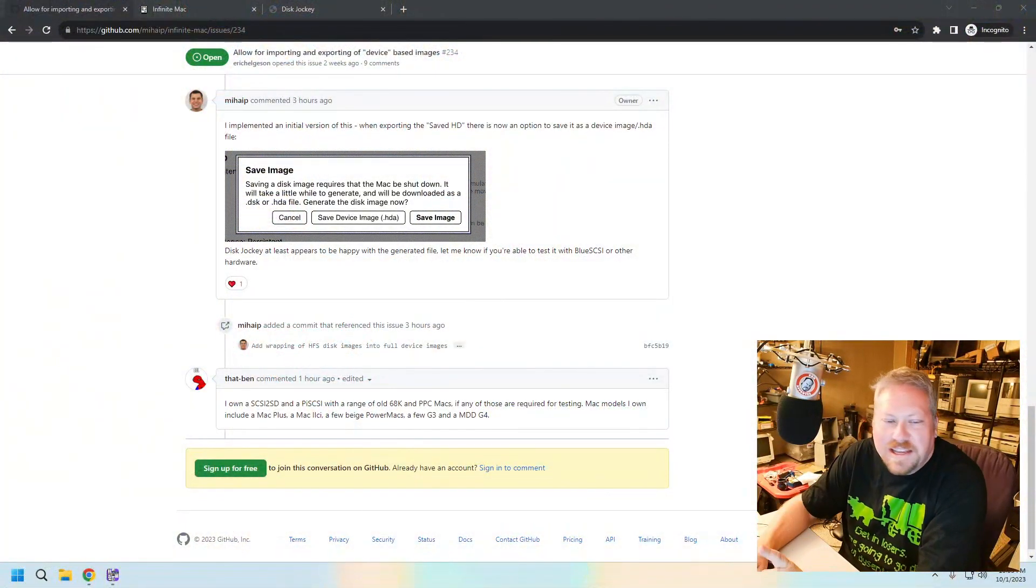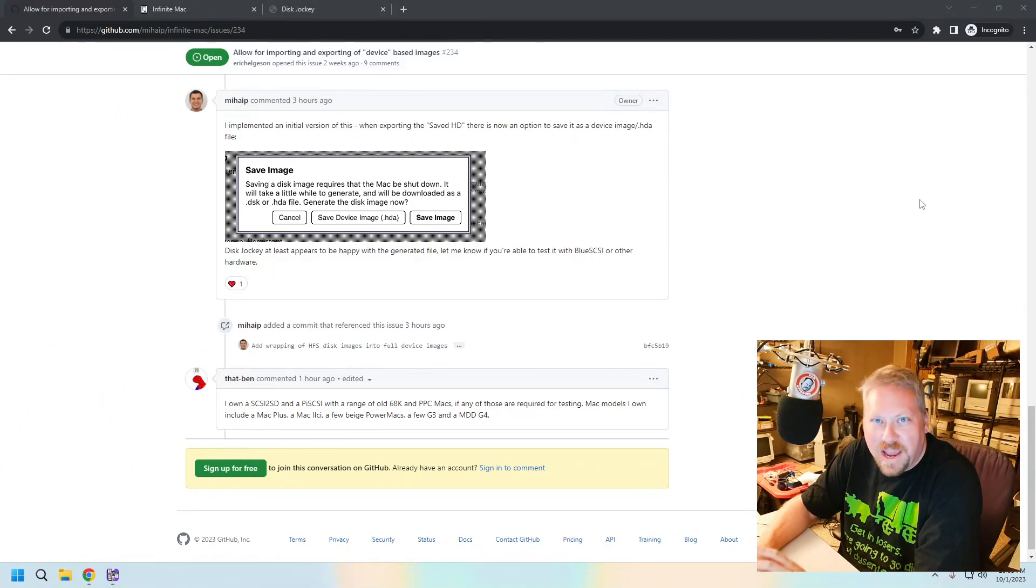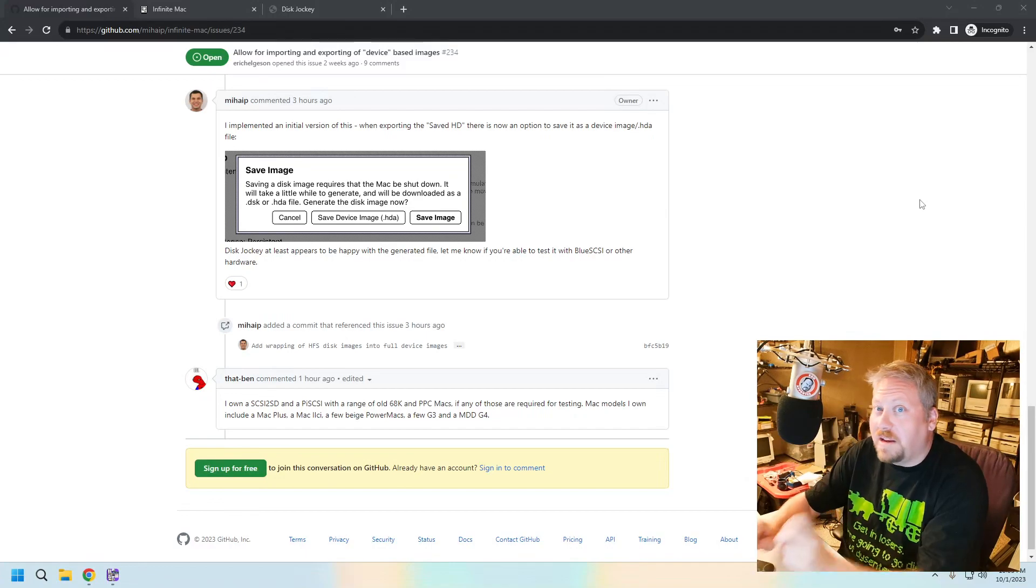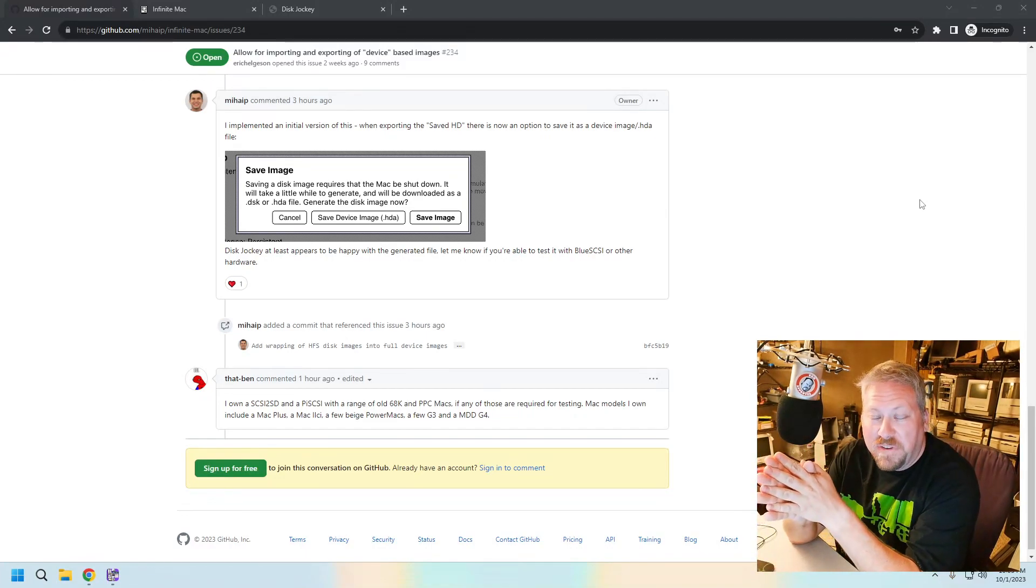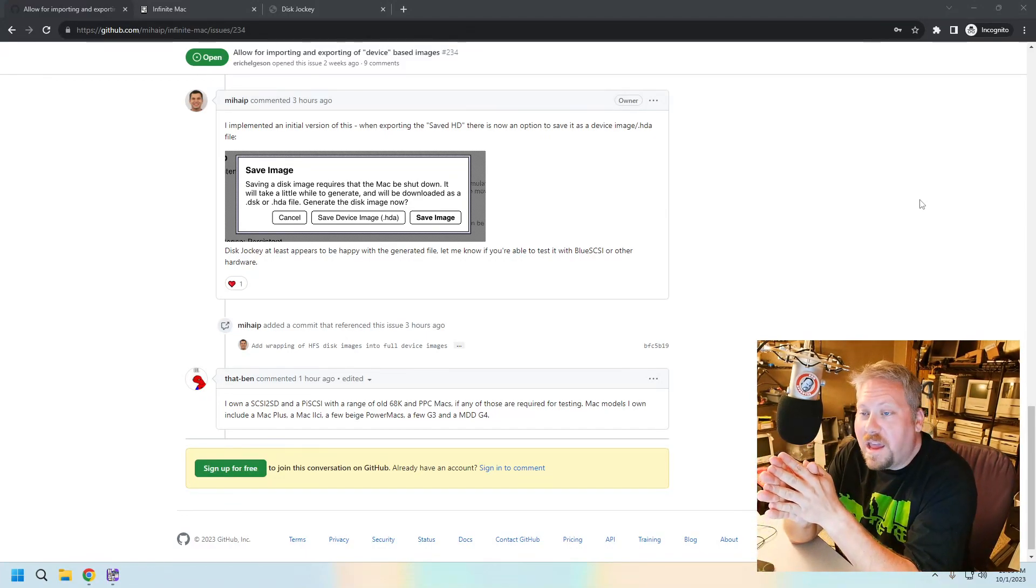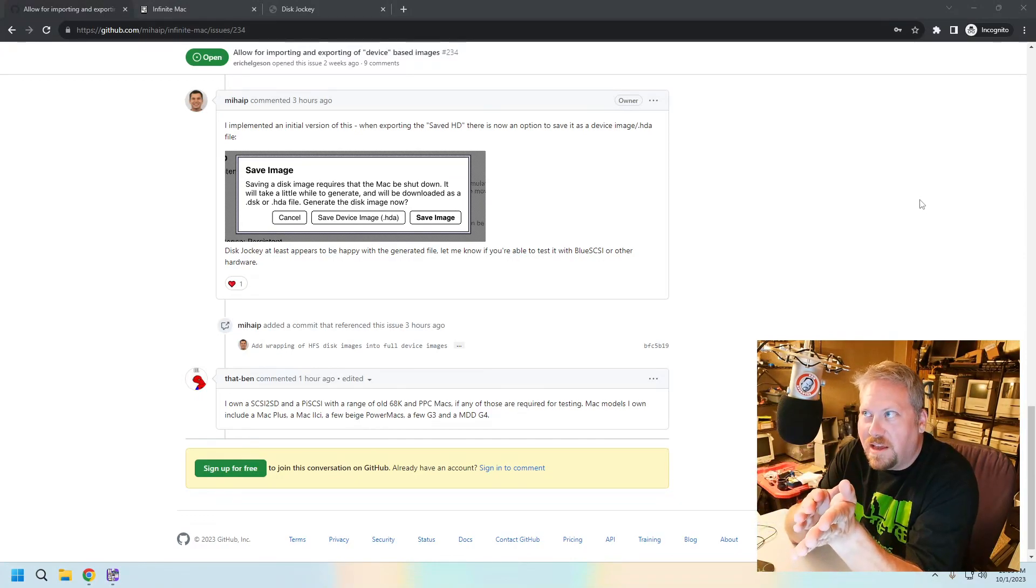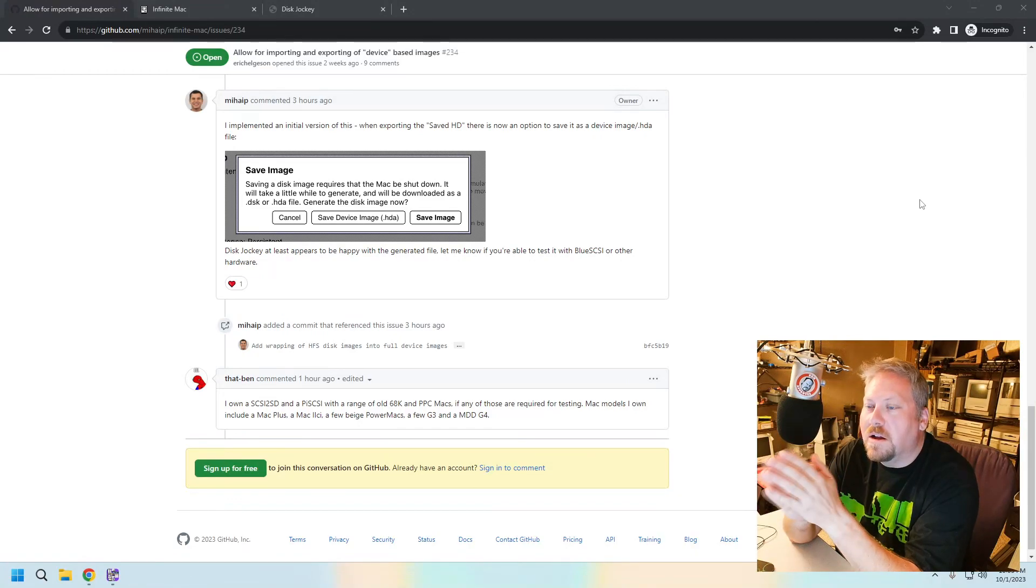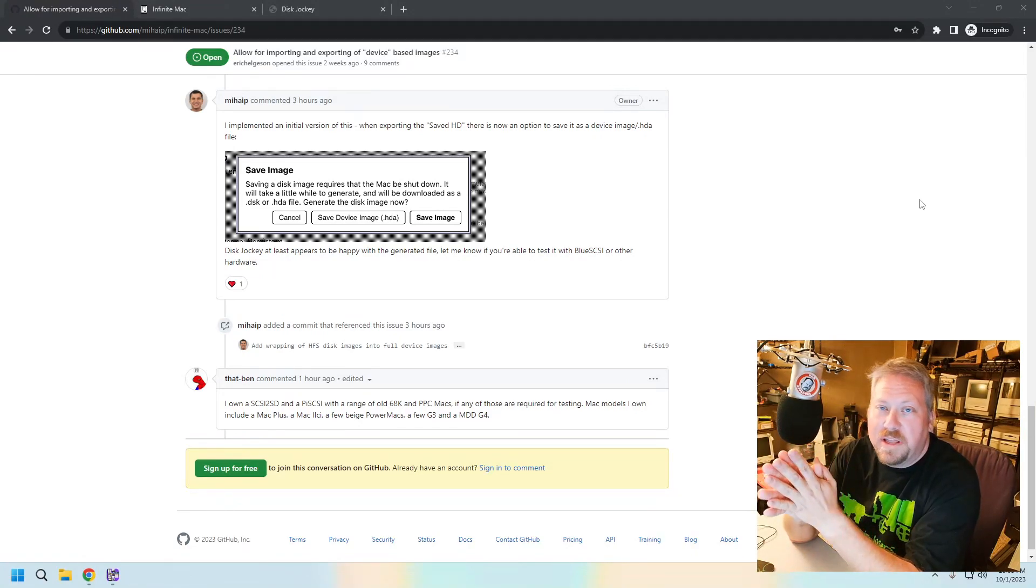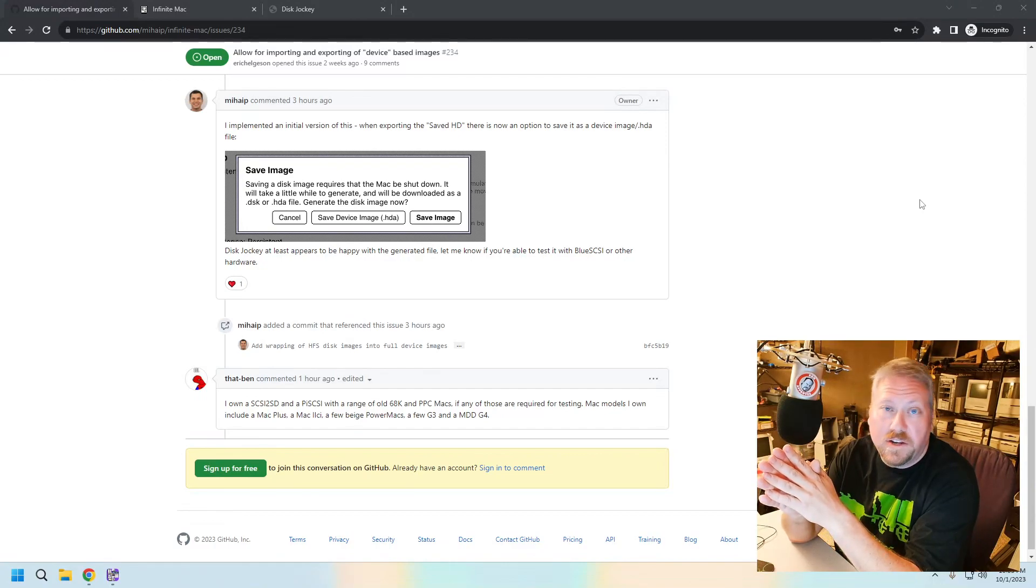Largely that they now have the ability to export HDA-like disk images from the website, so you can actually go out there and configure a machine and then save it and actually get it over to your SCSI emulator. That was something I wanted to take a couple of minutes this evening to talk about and show you how to do that.